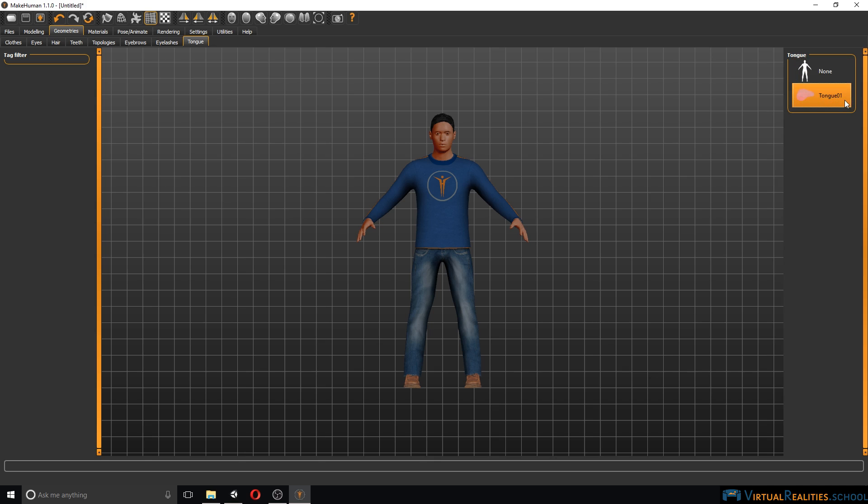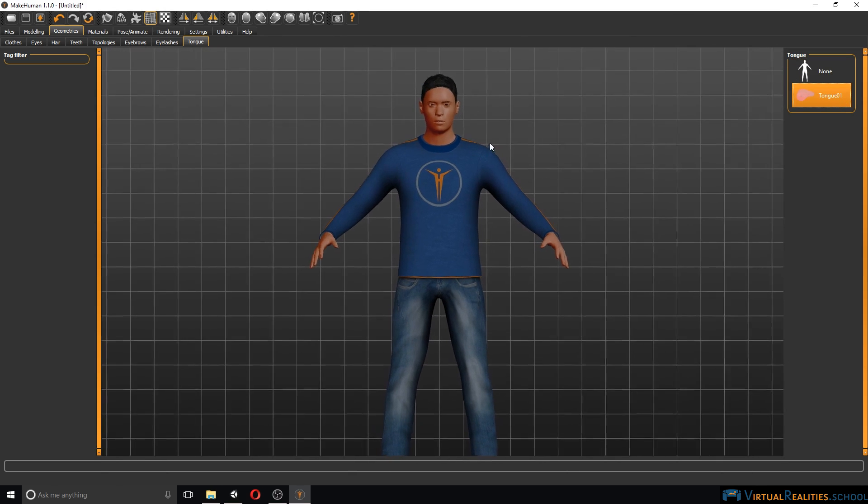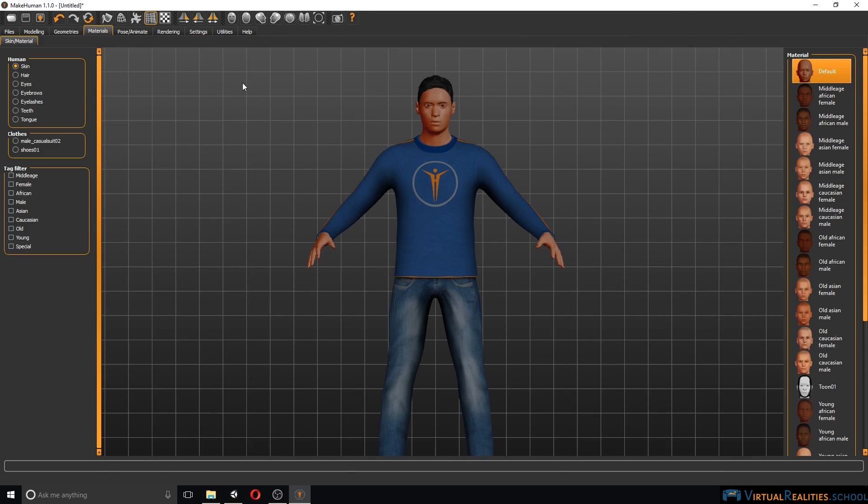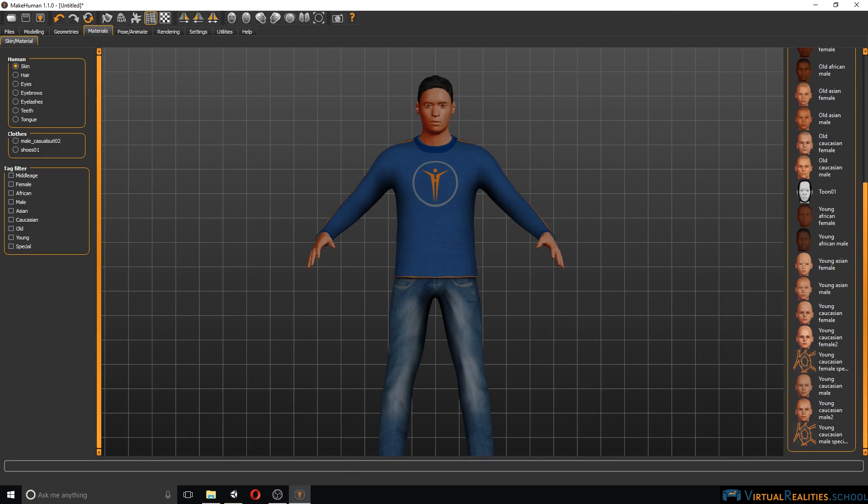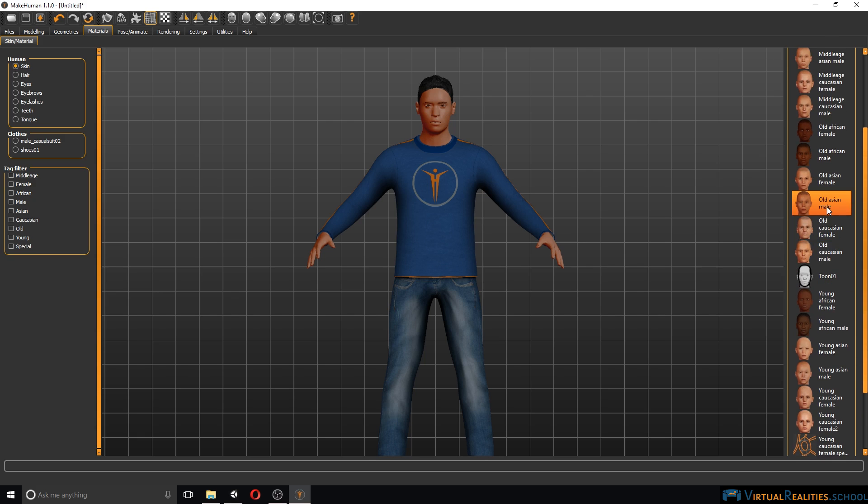Okay, so far so good. Materials, this is where you select the skin material for your character. We have a lot of choices here. Simply select old Asian male.